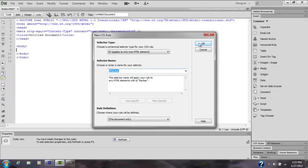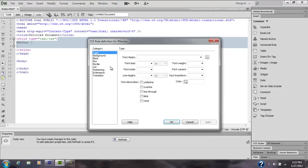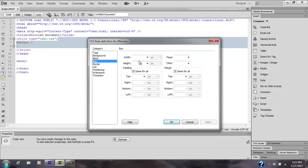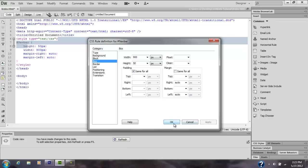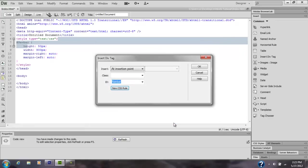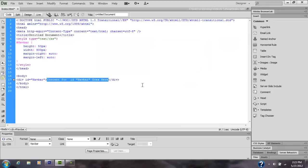Just click OK, click Box on the left hand side, that should change to that. Width is 900 by 50, that's the size. For the margin, uncheck Same for All, go to right put auto, left auto, Apply, OK, and then click OK again.